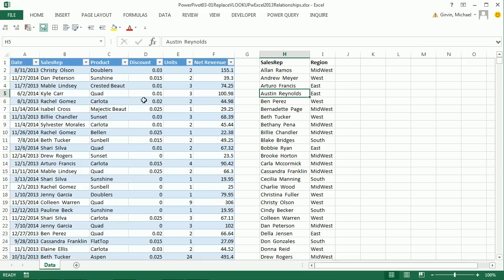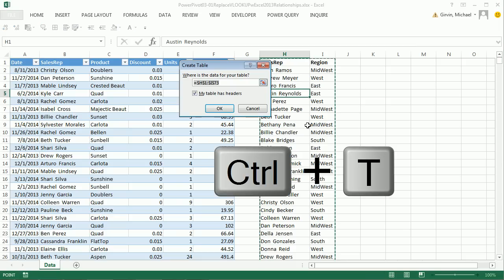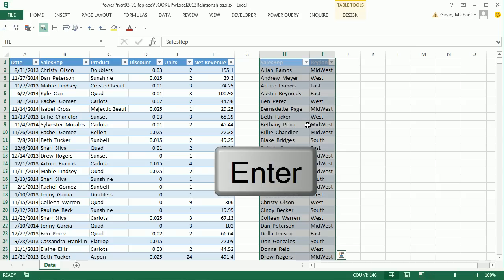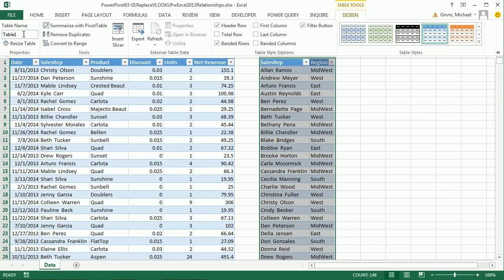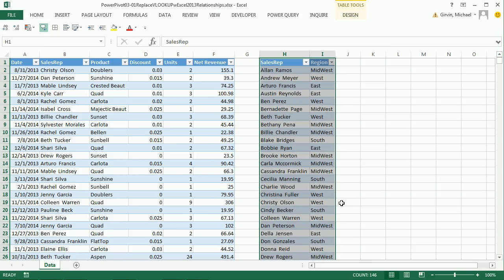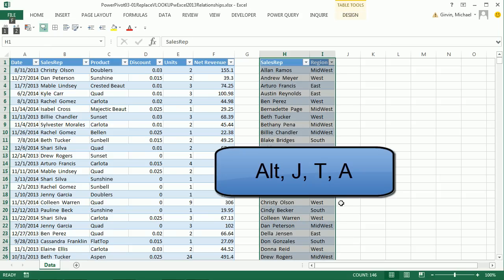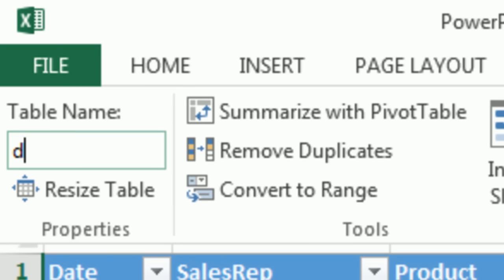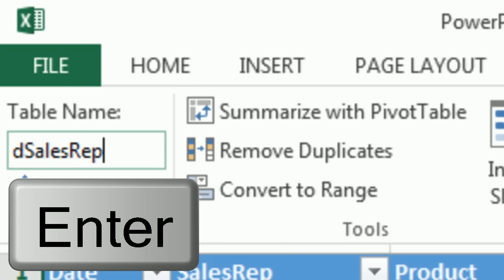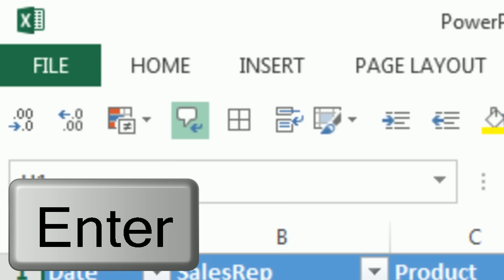So here's what we're going to do. Before we do that, both tables have to be tables. So I'm going to convert this to a table, Control-T, Enter. Instead of going Design and up here to name the table, I'm going to Alt-J-T-A. And that jumps me up here. And I'm going to call this D Sales Rep, Enter.